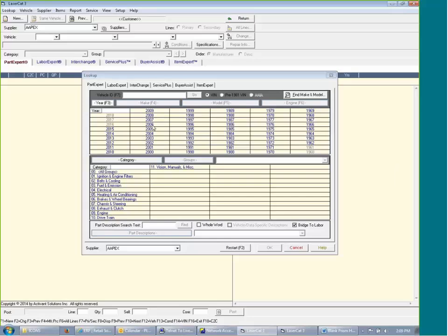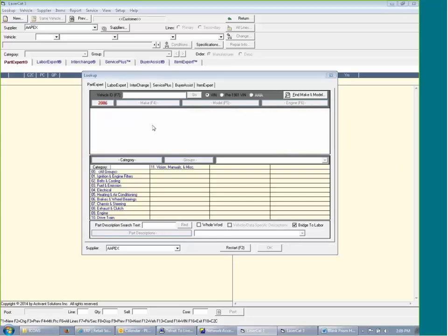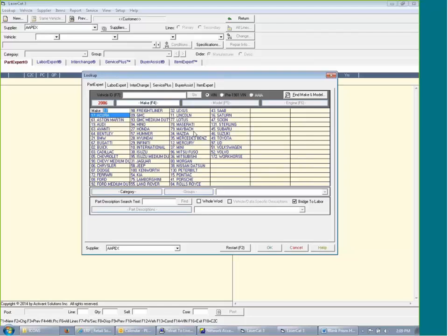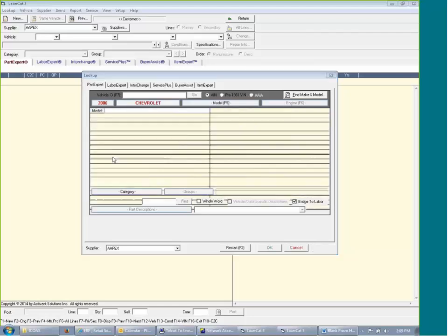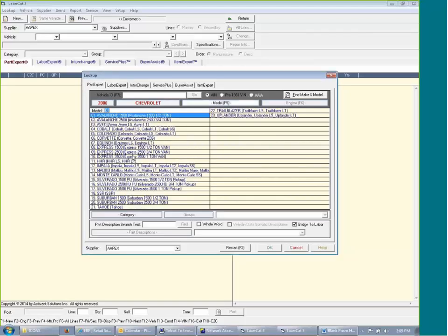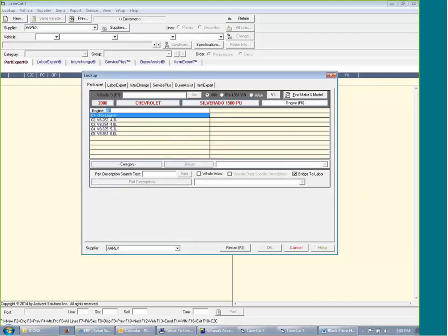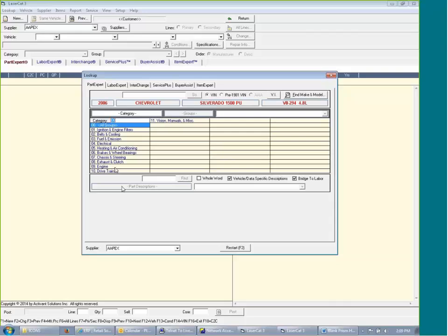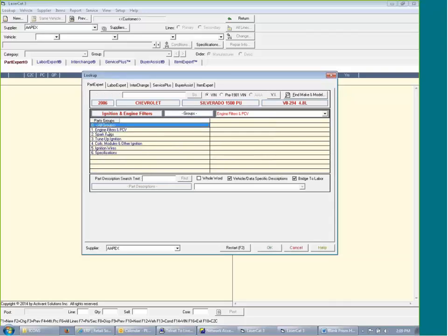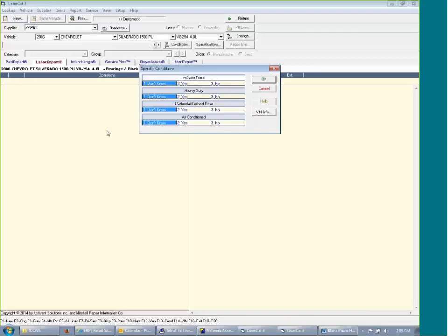We can look it up by year. I can look up Chevrolet. I no longer have to ask if it's a truck. I can pick a truck or a car, and I can then pick my engine size. And then I can pick my original categories and engine filters. And up come my conditions.